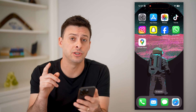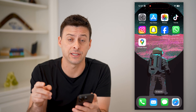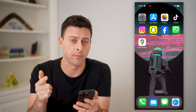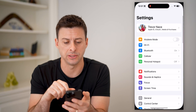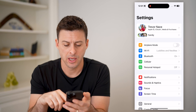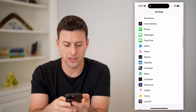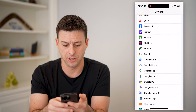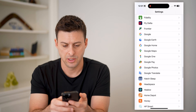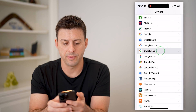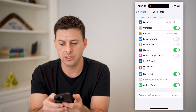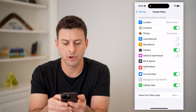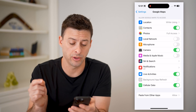The first thing that you need to do is make sure that Google Maps has access both to your location as well as your camera. So let's open up your settings here, and we'll just scroll down until we find Google Maps. You can see location is turned on, and then camera — that needs to be toggled on.